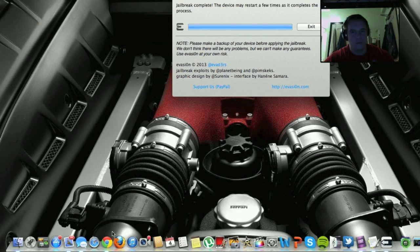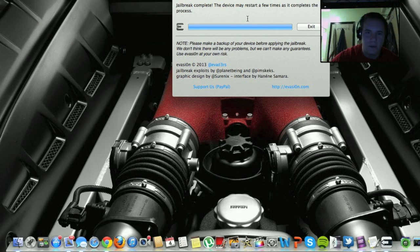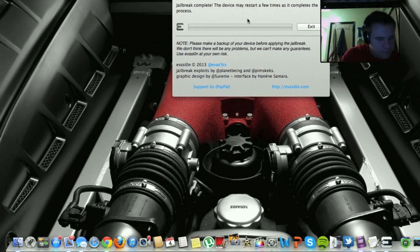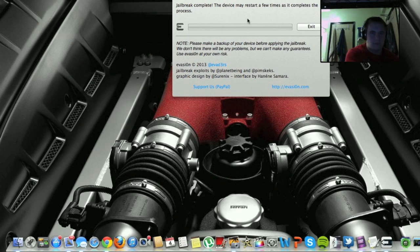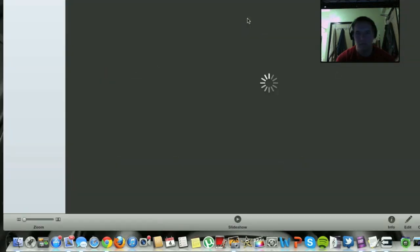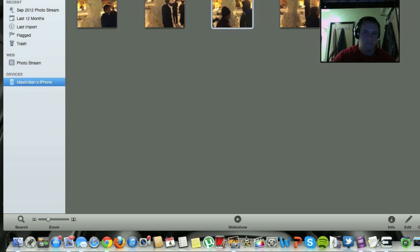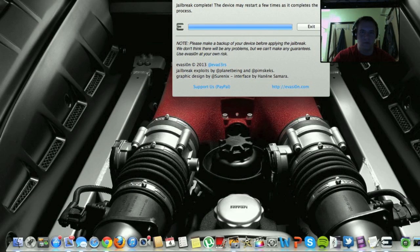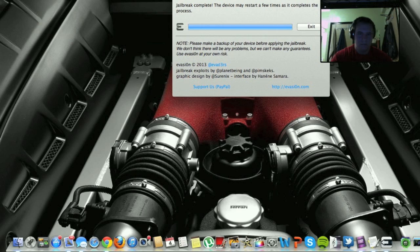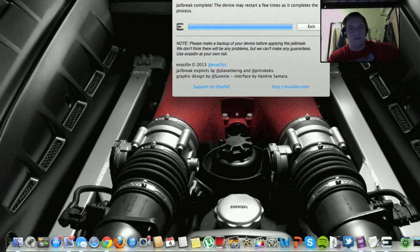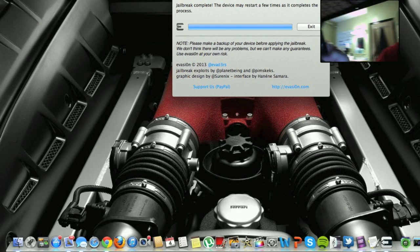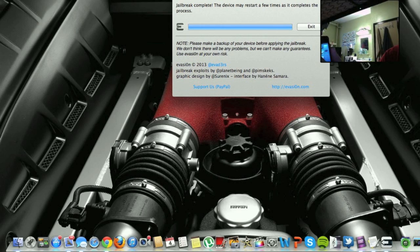I'll post that link in the description as well. Almost done here, blank screen, okay. All right, so at the unlock screen and there's Cydia.